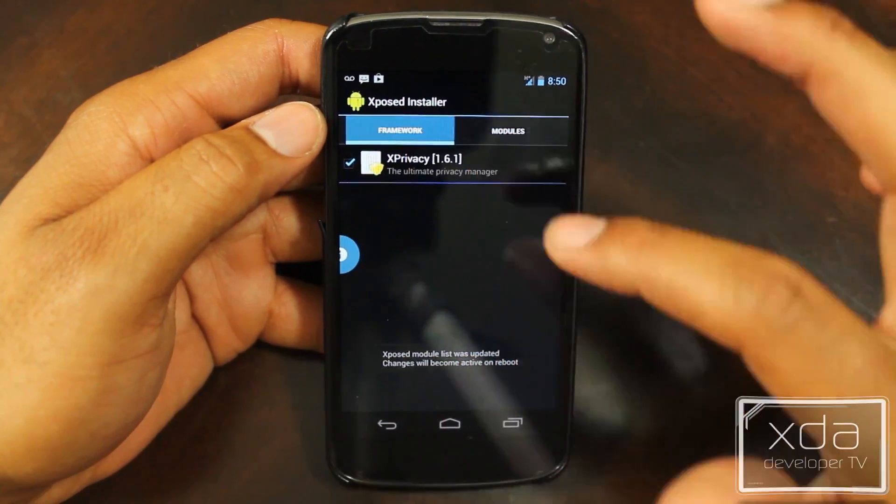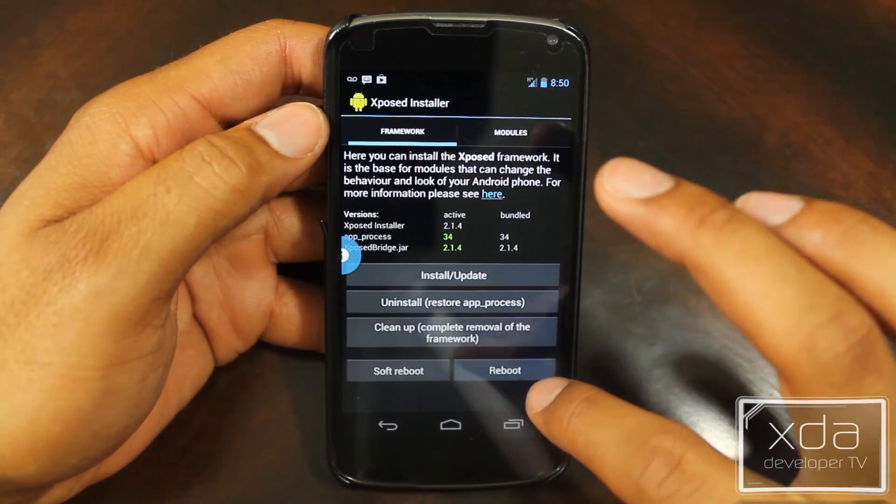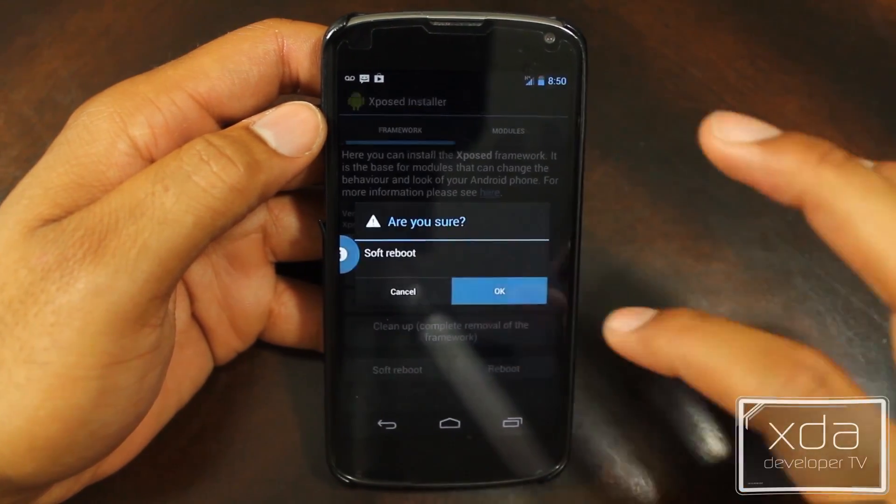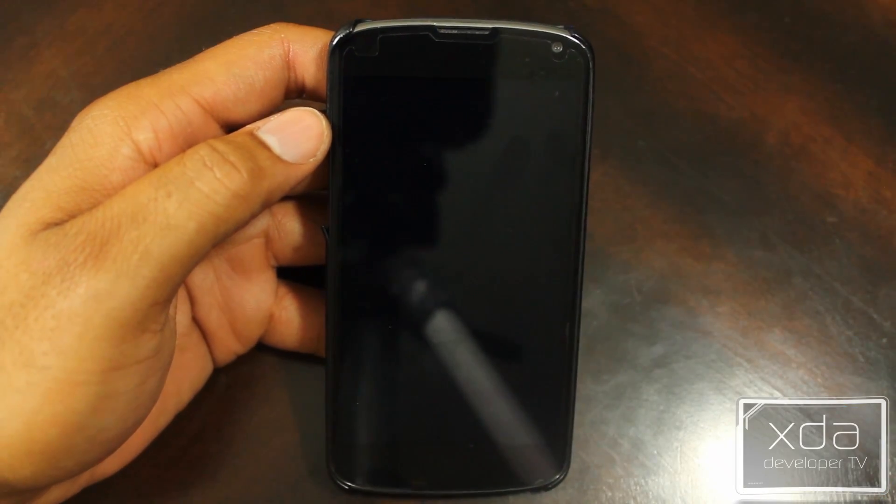Now you should be configured and ready to go. If not, you may need to reboot one more time.